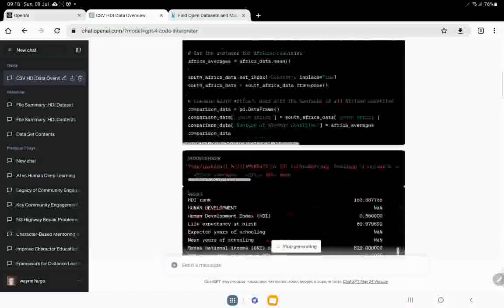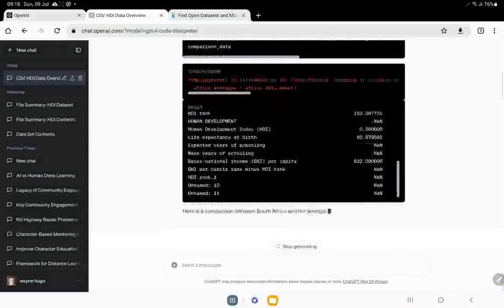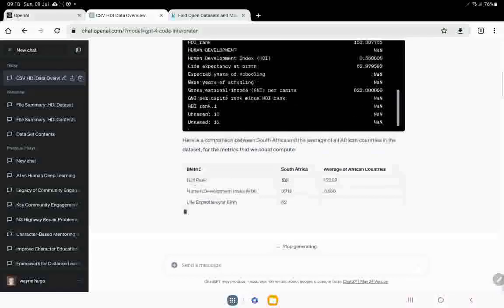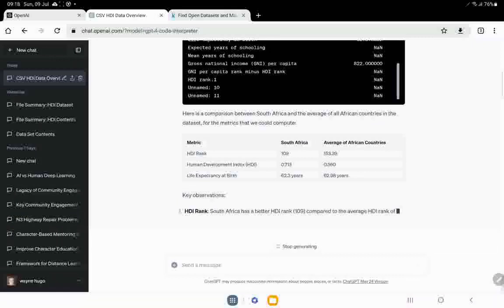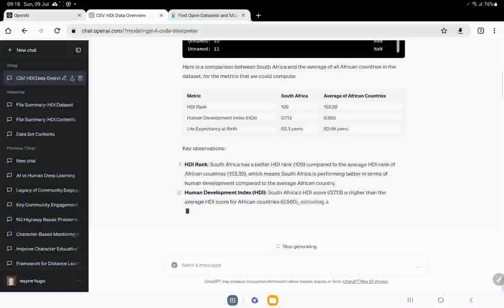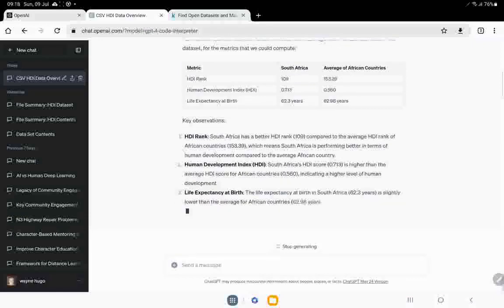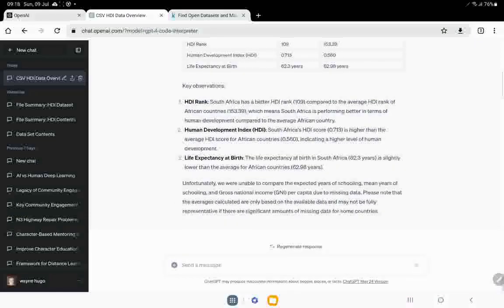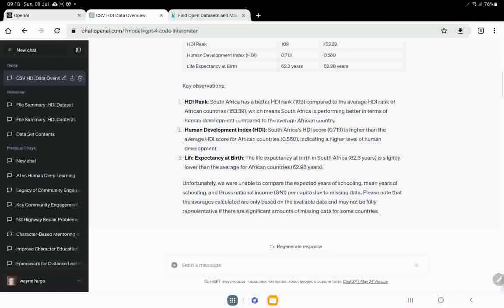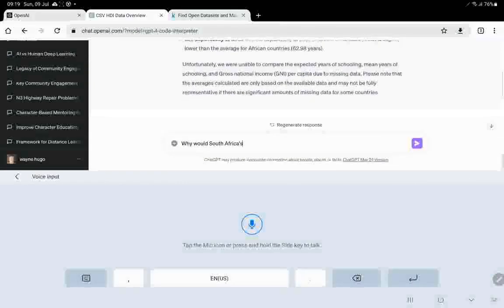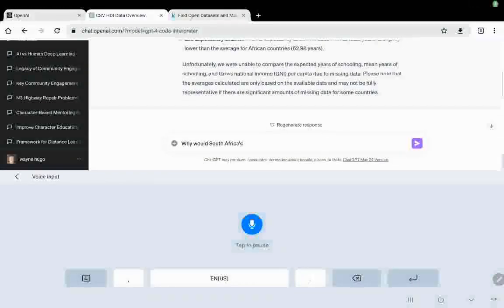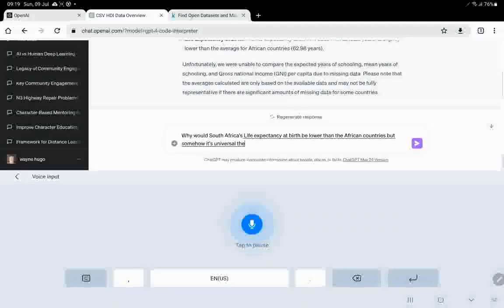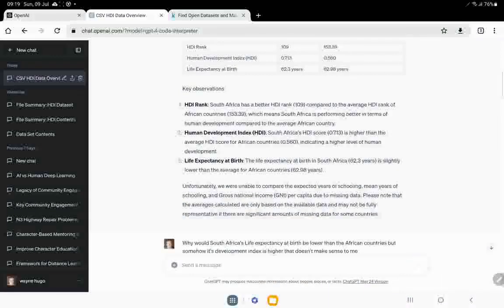So what has it done in code? It's listed the African countries. It's created a data frame for the countries and it's run into, why is that in red? Has it run into a problem? No, it's presenting me with a set of codes. Okay. So South Africa, in relation to the HDI ranking, human life expectancy seems to be, I mean, human development is higher. South Africa has a better HDI rank compared to other African countries. So it means that we're better, I say South Africans in terms of human development and then life expectancy at birth. The life expectancy at birth is lower. Right. So now that doesn't make sense. Let's see if we can get it to make sense of that.